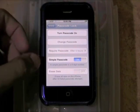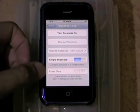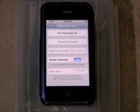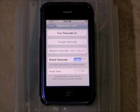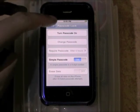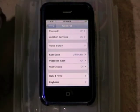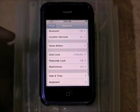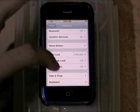You can also set it so that if someone tries to access your phone or iPod and fails 10 times, it will erase all the data off your phone. I'm not going to enable that — I hope mine never disappears.